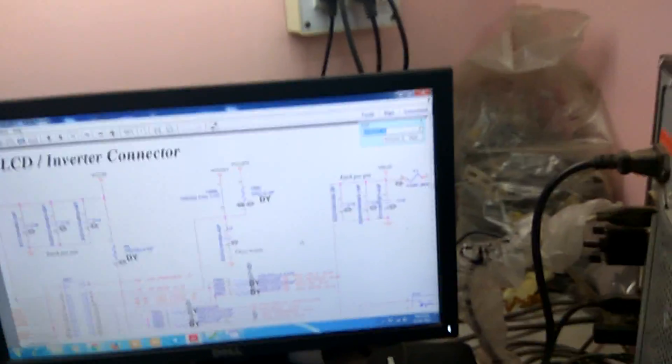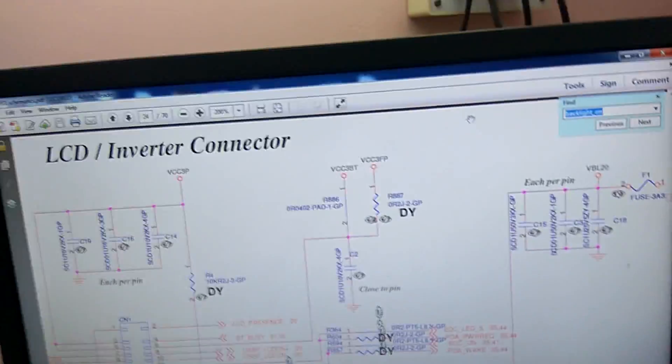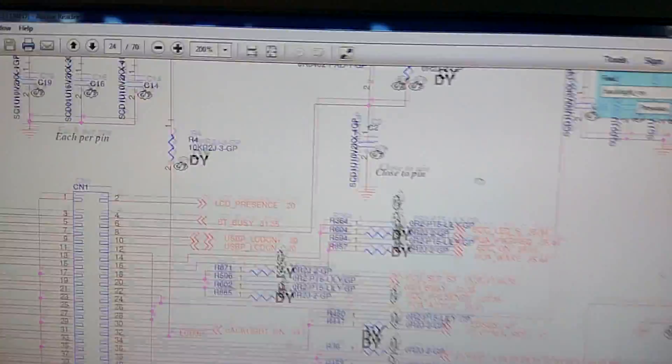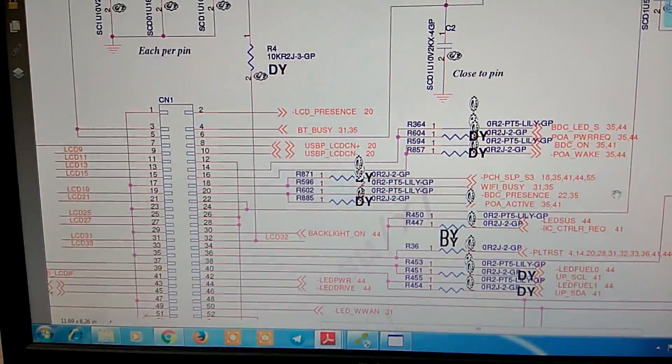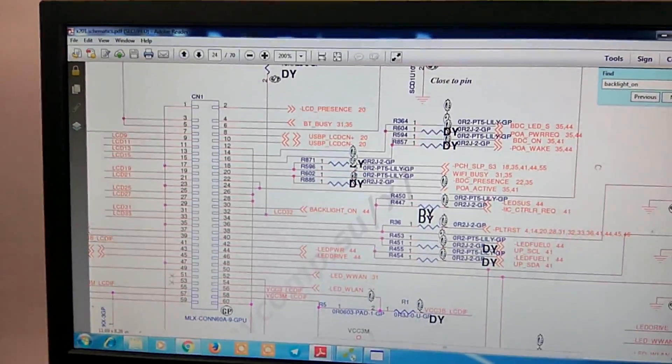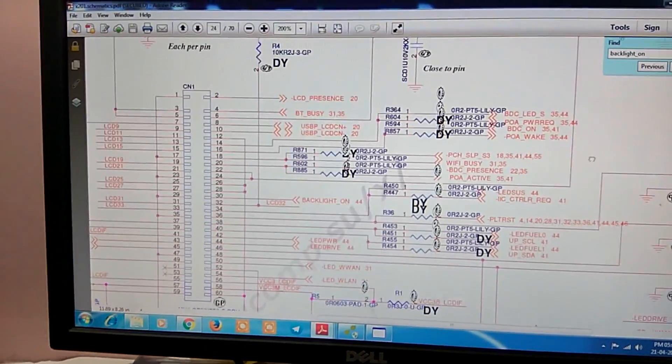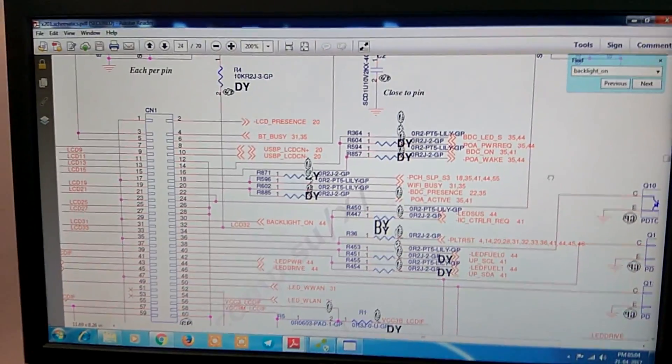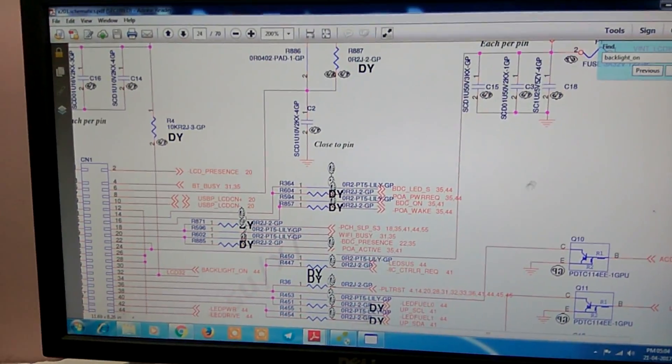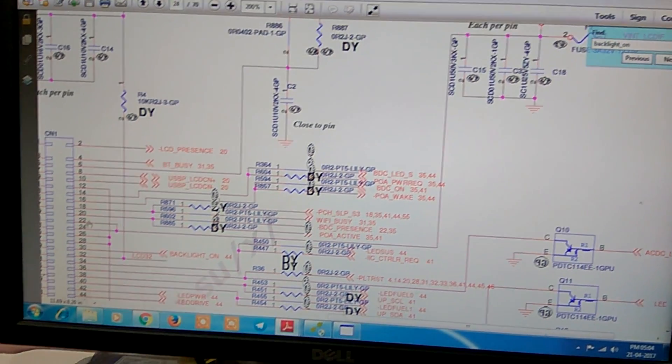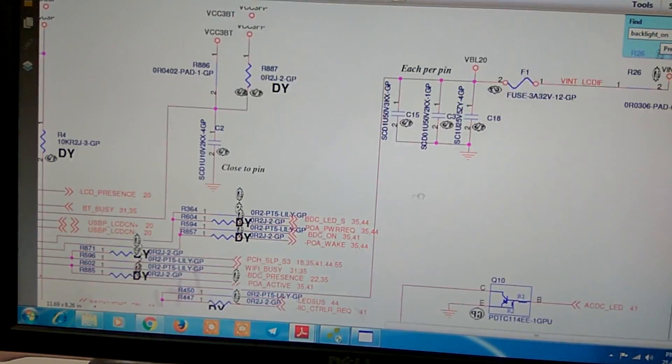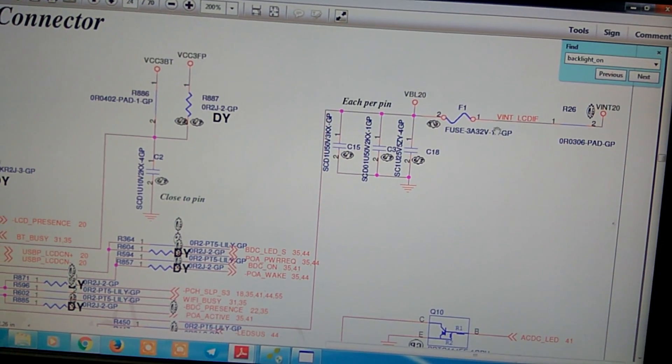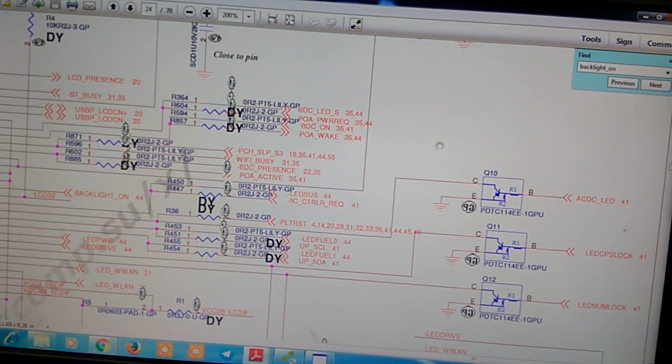This is the schematic of this laptop and this one is LVDS connector. First, we check 19V line. 19V pin number 22, 24. This one is VINT20, 19V line.